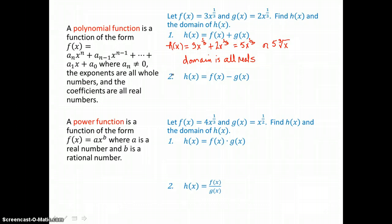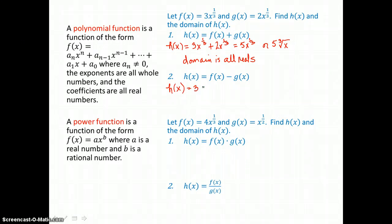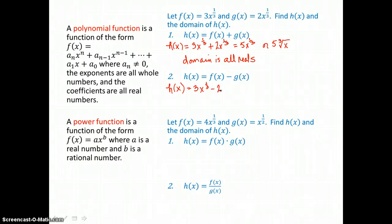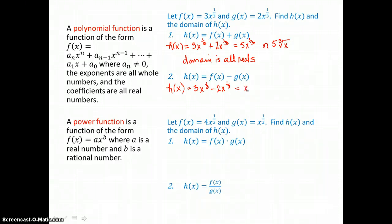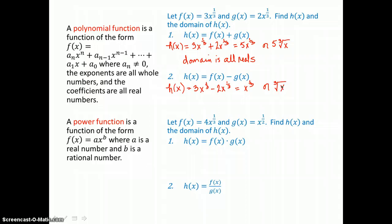In problem 2, we're subtracting f and g. We'll run through those same steps of substitution and then simplify by adding or subtracting like terms. 3x to the 1 third power plus a negative 2x to the 1 third power is going to be positive 1x to the 1 third power, which I can write again as a root — the cube root of x. And I'm taking an odd root again, so the domain is going to be all reals.